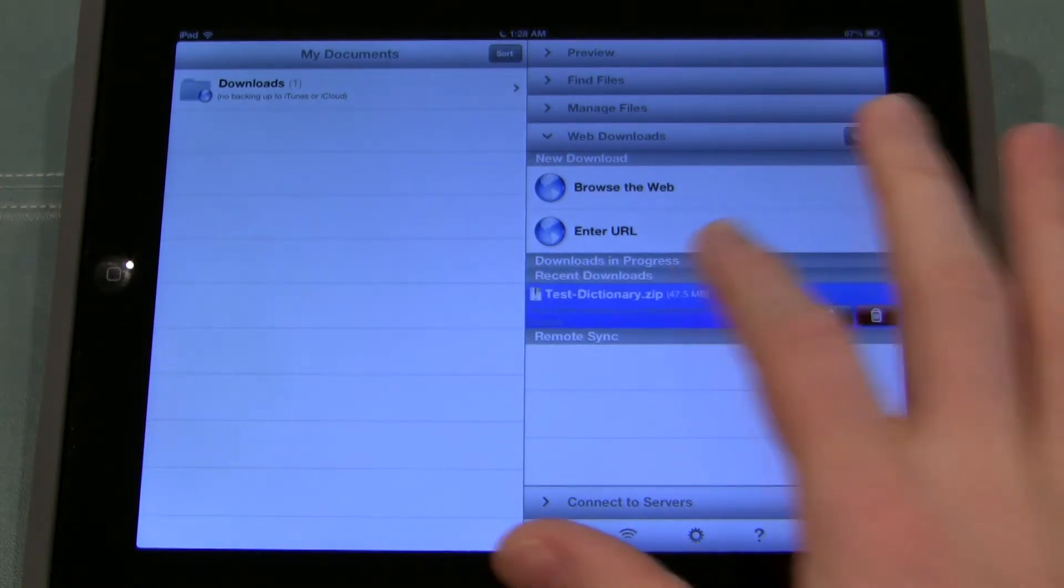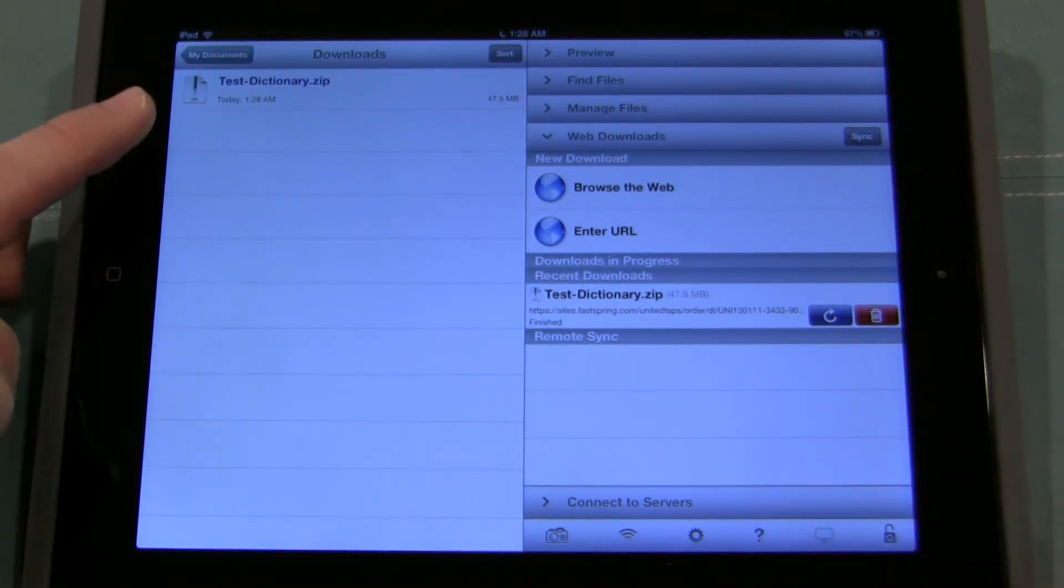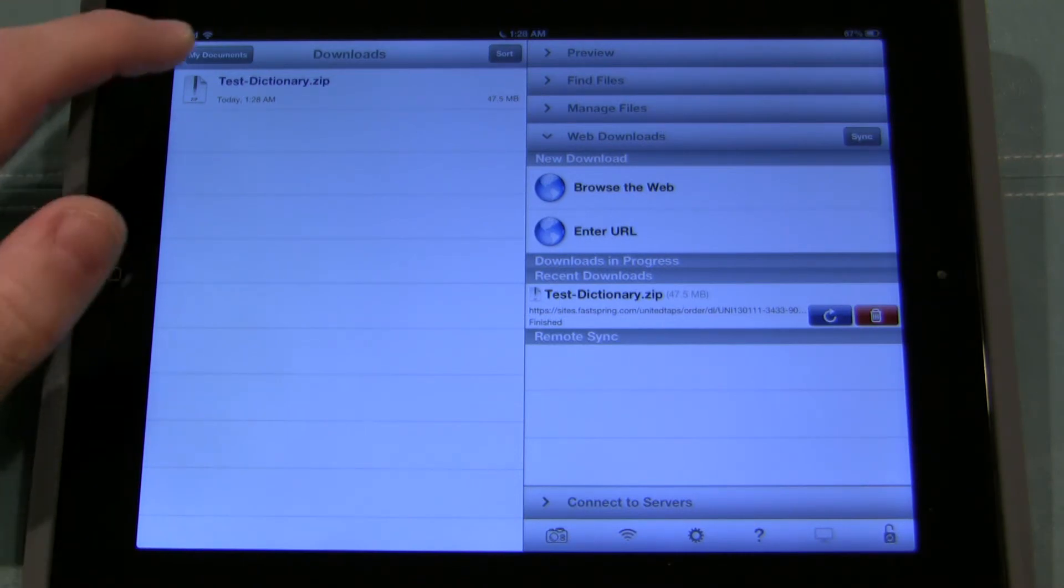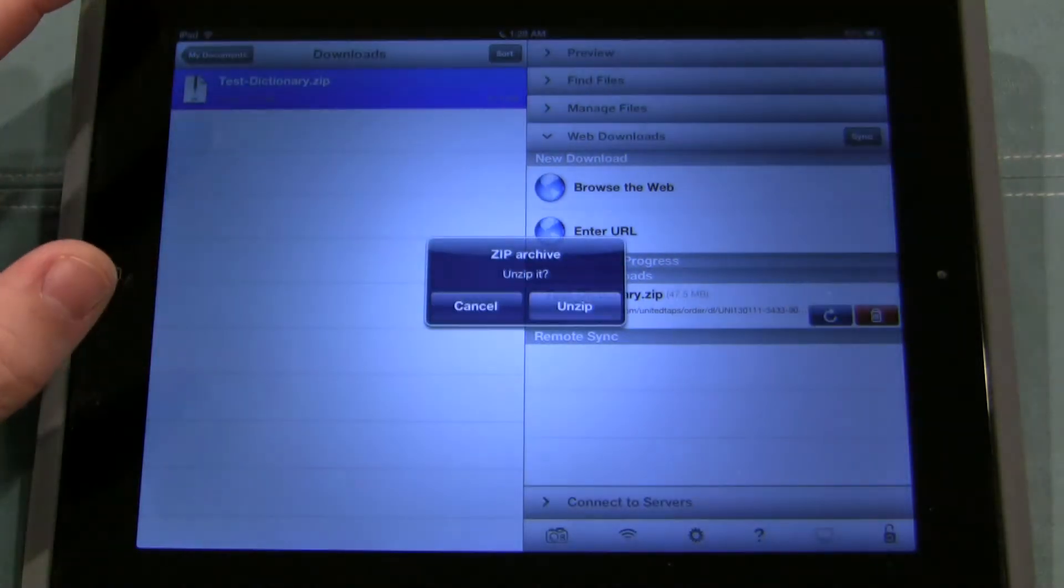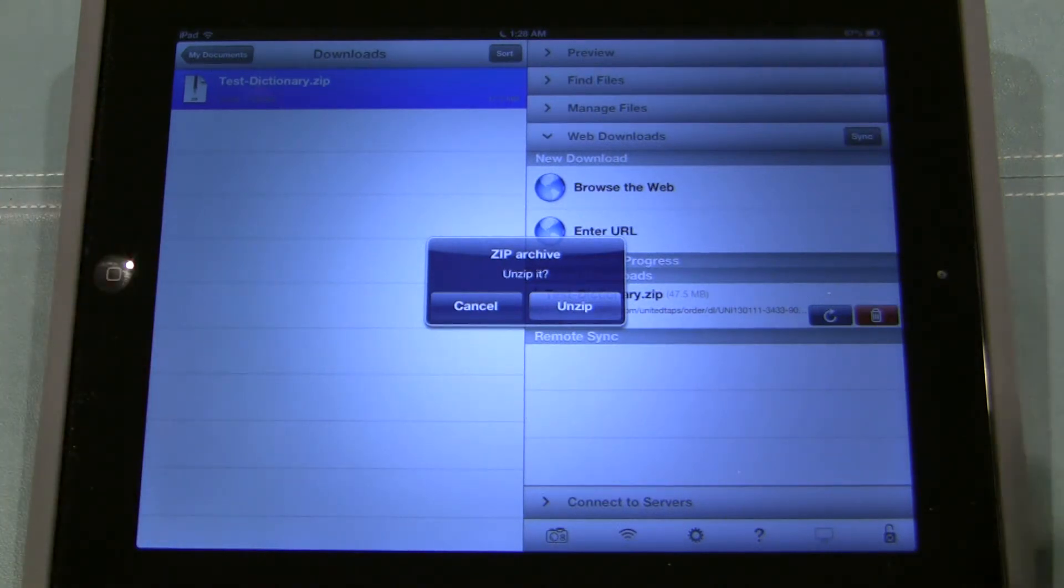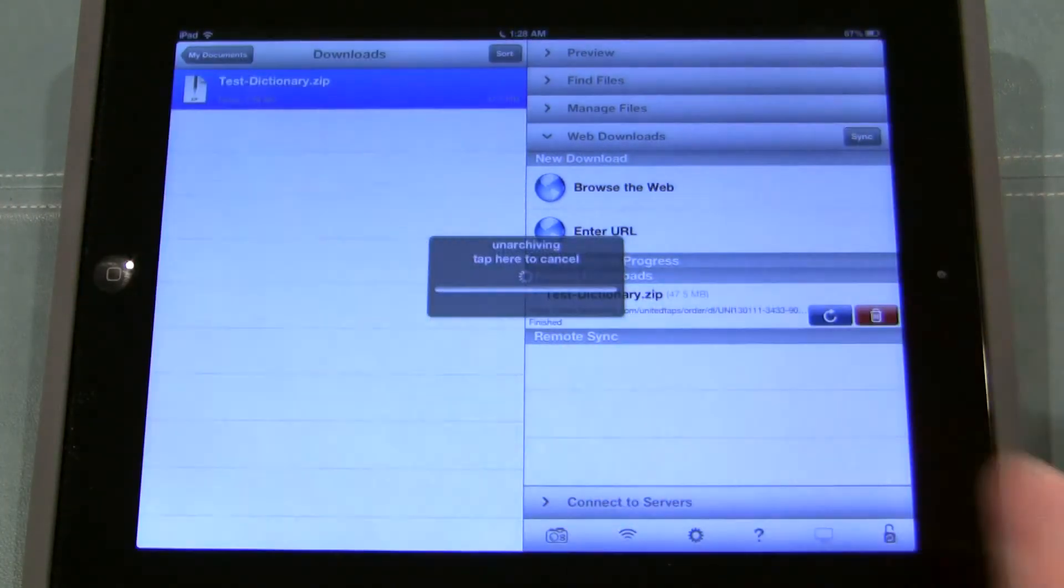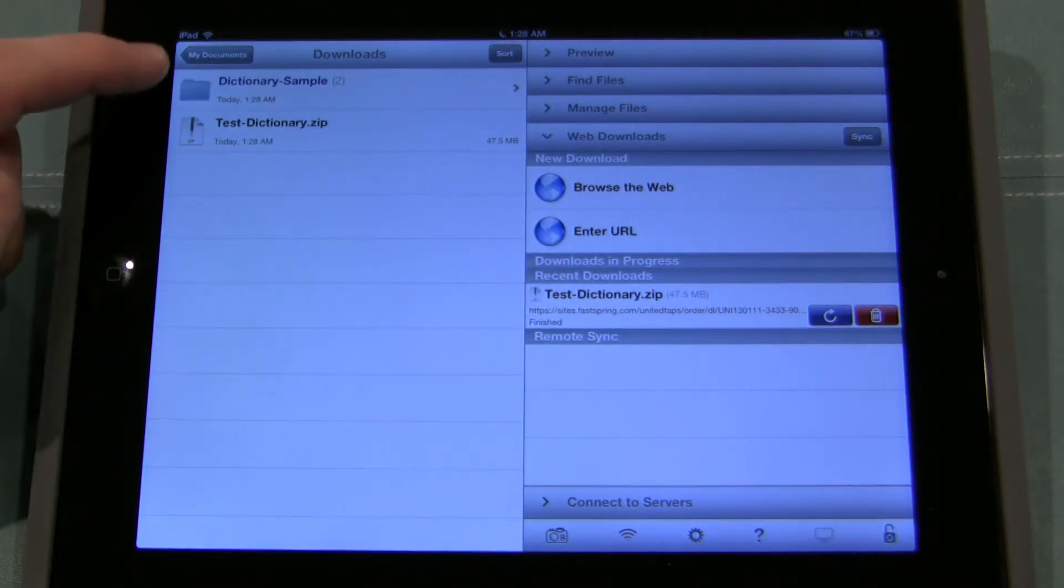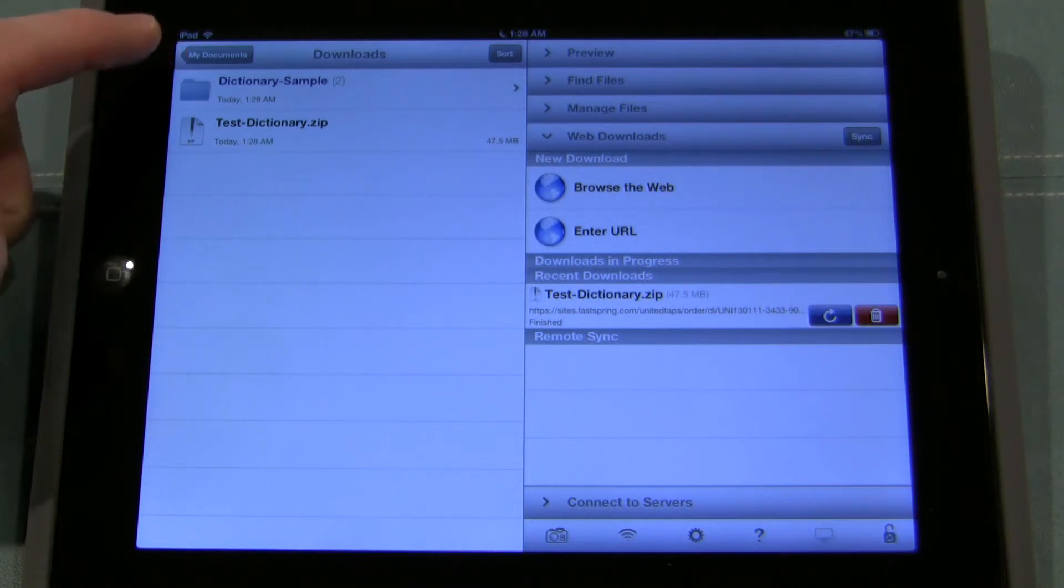I'm simply going to tap on it. So you can see after I tap it it shows up here on the left side. From here I'm going to tap it up on the left side. And I get the option to unzip it. So I'm going to click on unzip. Right now it's going to unzip that file and then right above it you see the unzipped version dictionary sample.